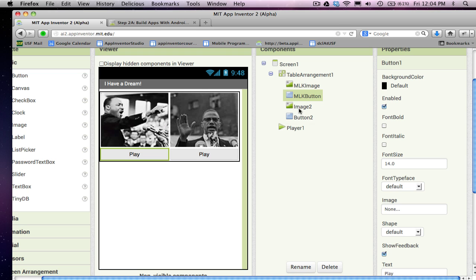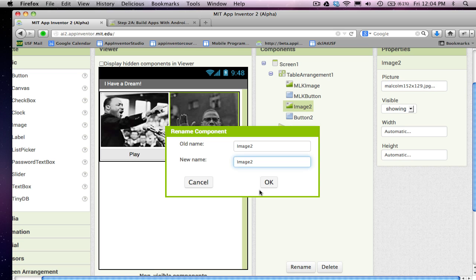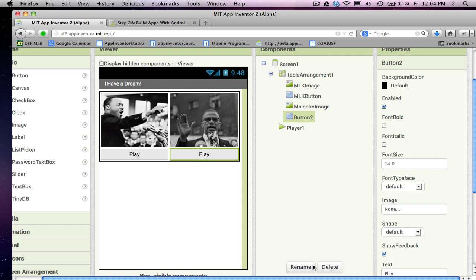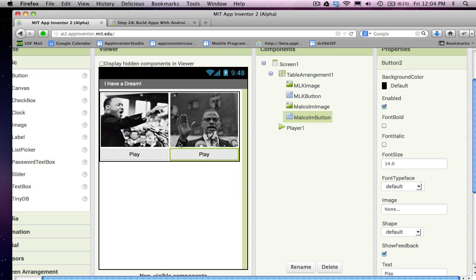And then image two is Malcolm's image. So, I'm going to call it Malcolm image. And then finally I've got another button. I'll rename that the Malcolm button. I'm almost ready to go. I've got my UI pretty much set up.